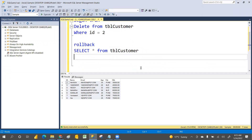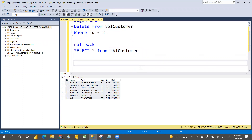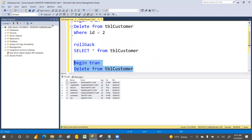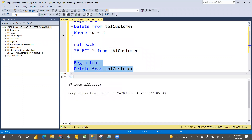If you want to be able to restore the data, you have to start with BEGIN TRAN — or BEGIN TRANSACTION, either is fine. If you want to delete the entire table, you can do so — the total data will go. You can see seven rows affected.